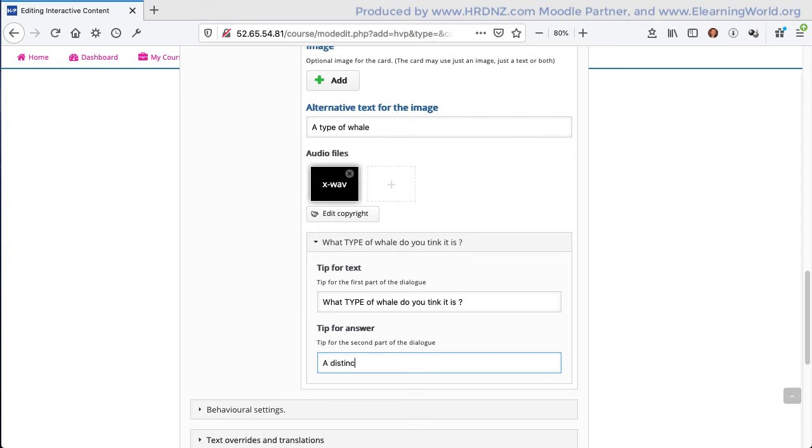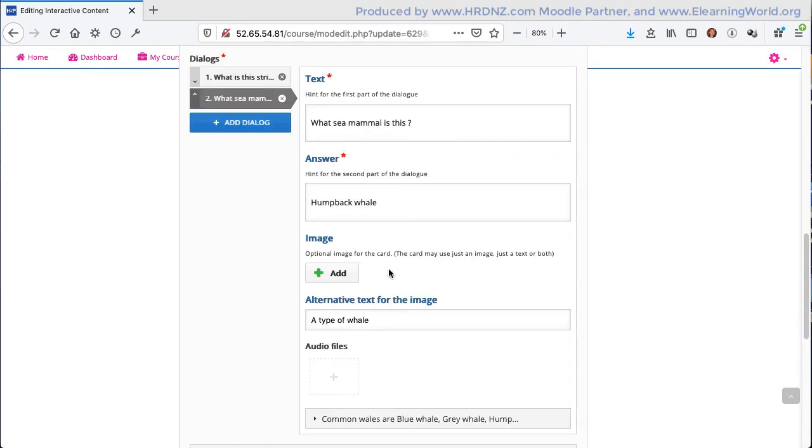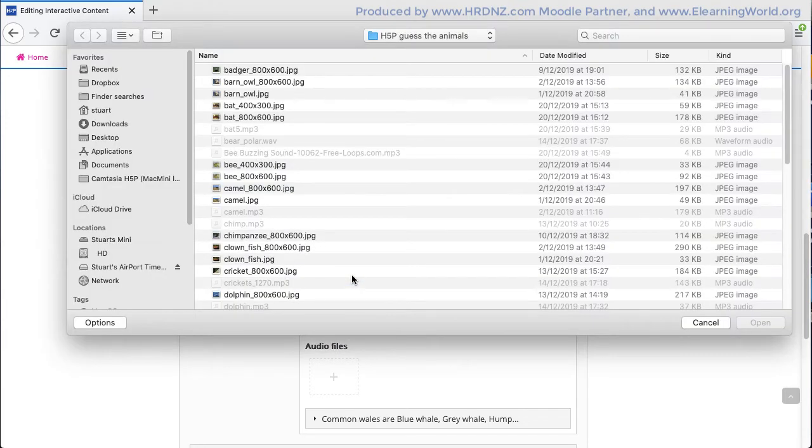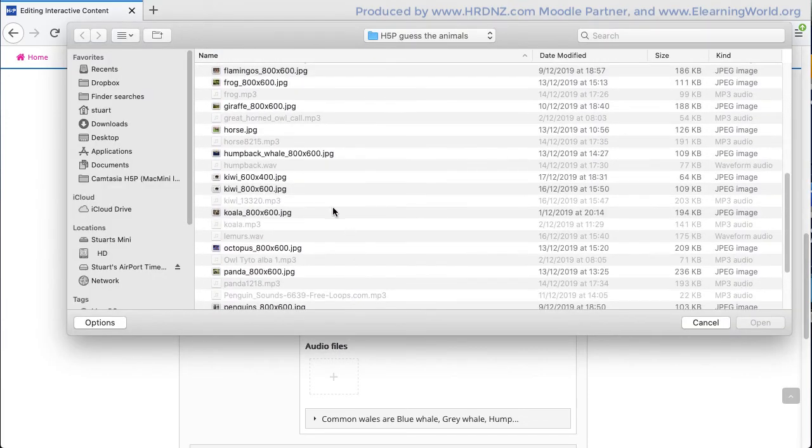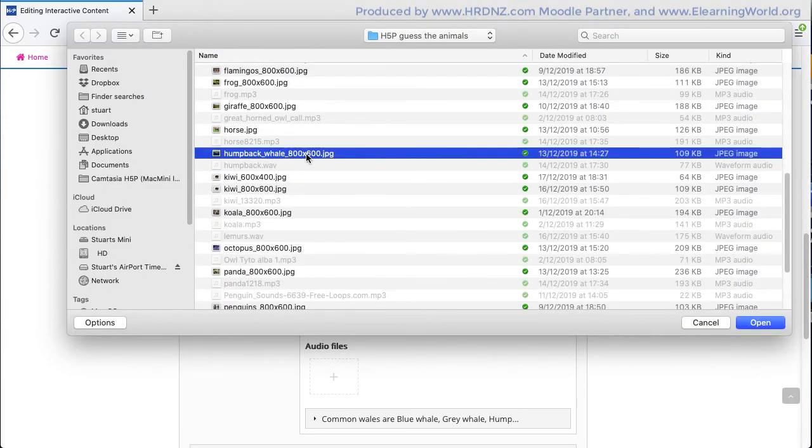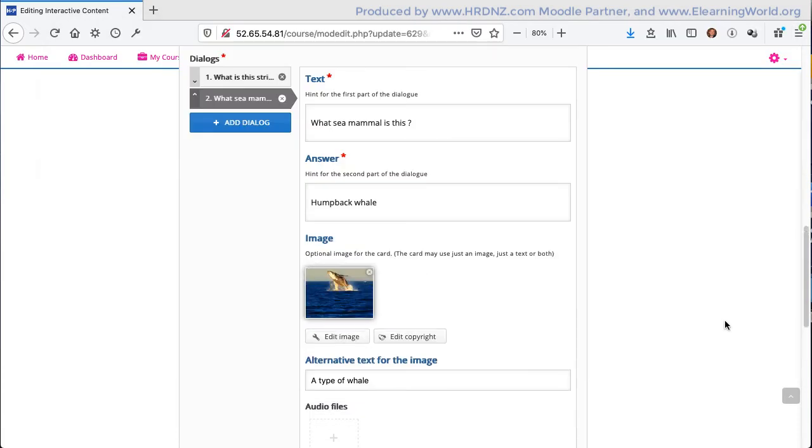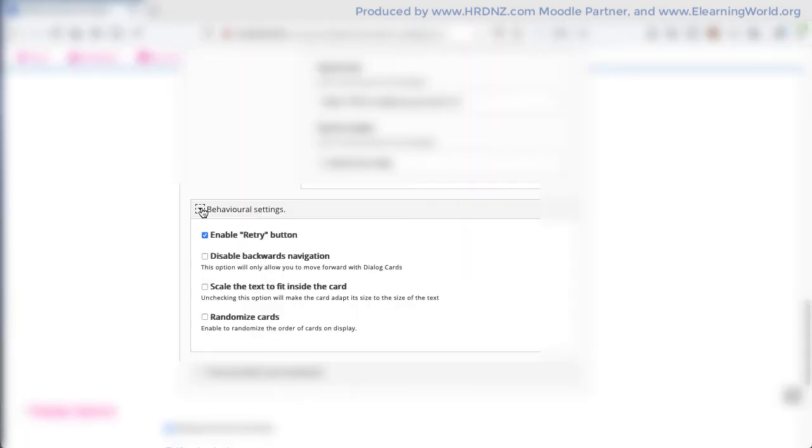And then again, some text to display in the tip icon, both before we turn over the dialog card and after we turn over the dialog card. So you're probably getting a feel now for what this will look like. I'm just going to add another image here to finish this off. This time it's a photograph of a humpback whale.